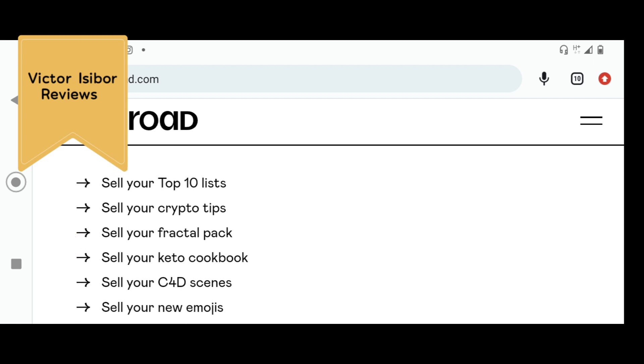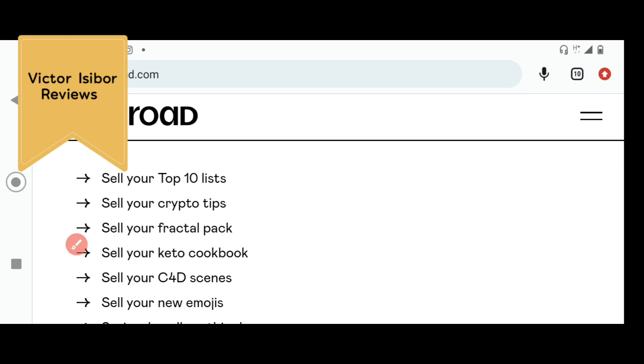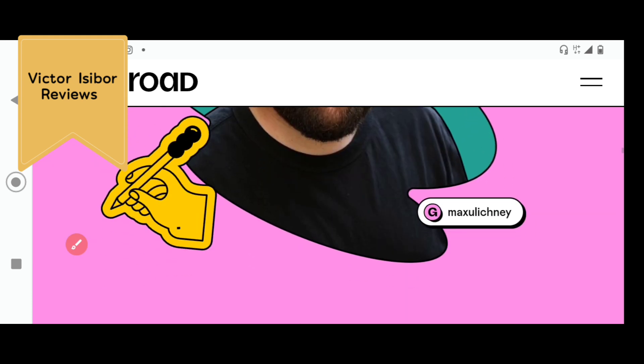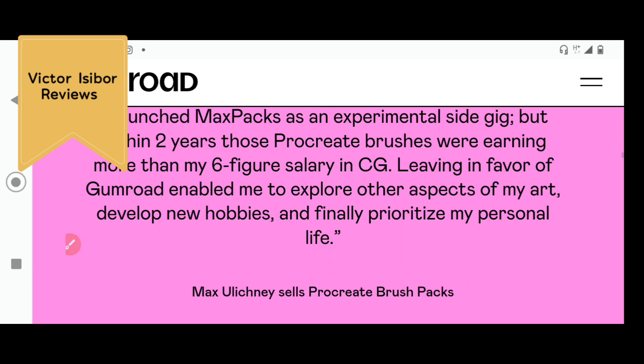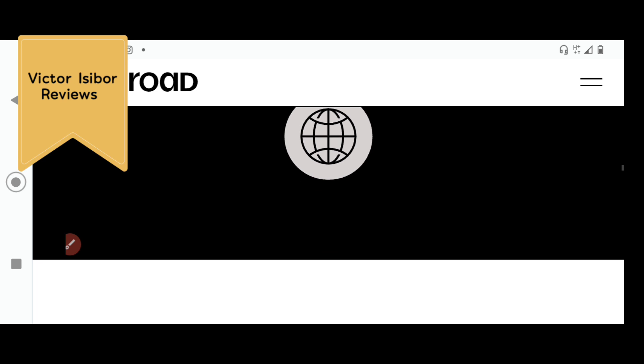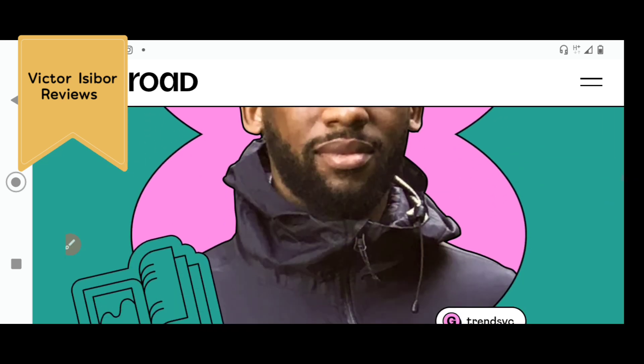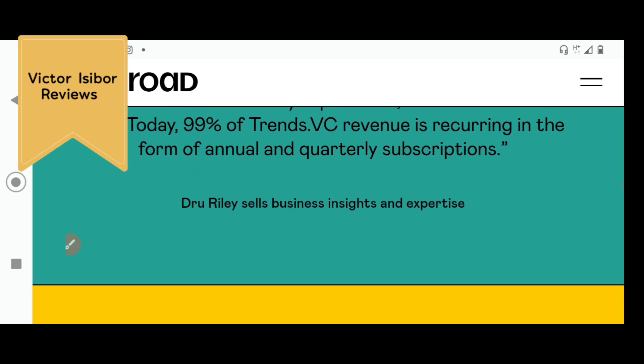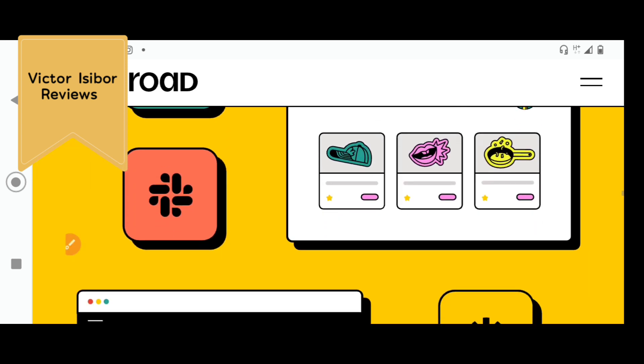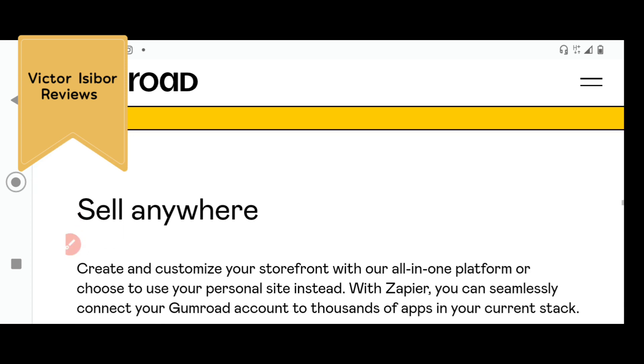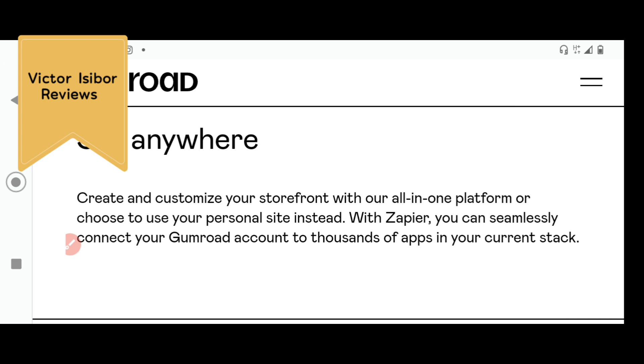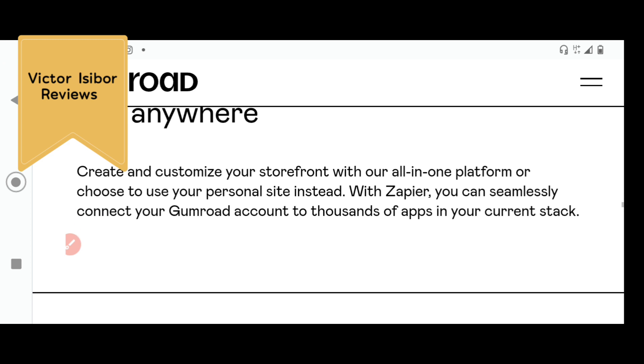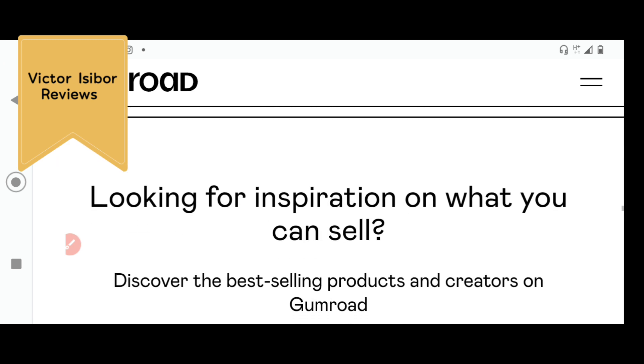You can come to gumroad.com also where you can register. It's like a marketplace where you can sell almost anything. You see, they wrote here, sell your top 10 list, sell your crypto tips, fractal pack. You can sell virtually everything. It's a marketplace and a lot of people are making a lot of money from here and you can see a lot of people testifying about the amount of money they have made. Sell everywhere. It's a globalized platform. You can sell to anybody in the world.